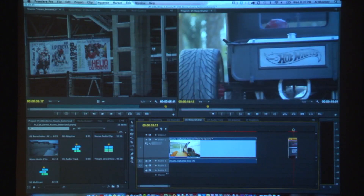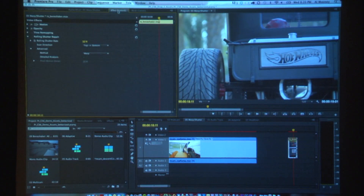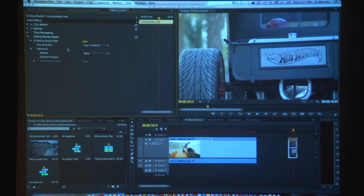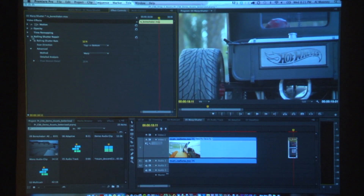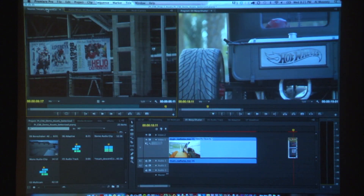We also have a rolling shutter repair — again, a GPU optimized rolling shutter repair. Everyone's got rolling shutter problems shooting on CMOS sensors. It's a very high quality rolling shutter repair, also GPU optimized. So there are two really nice features to help you smooth out shaky or unpleasant footage.